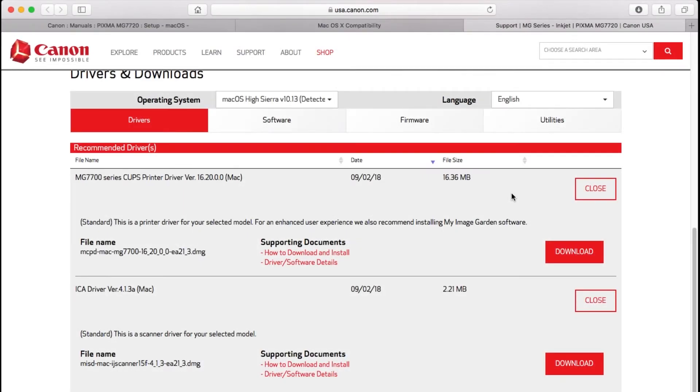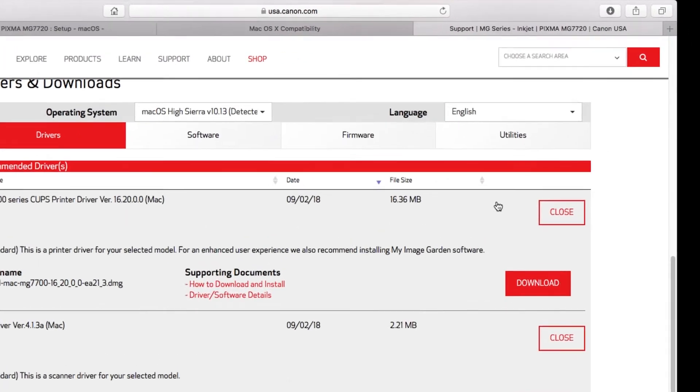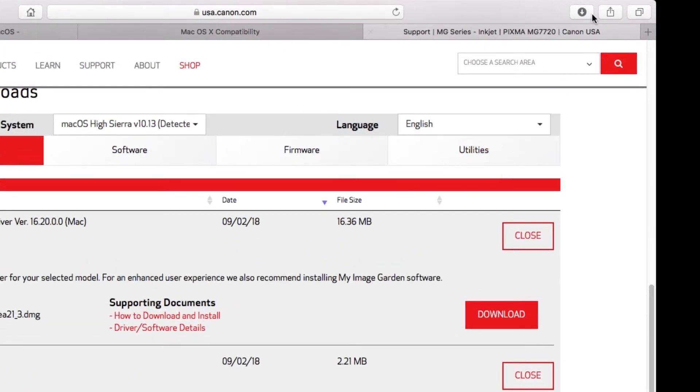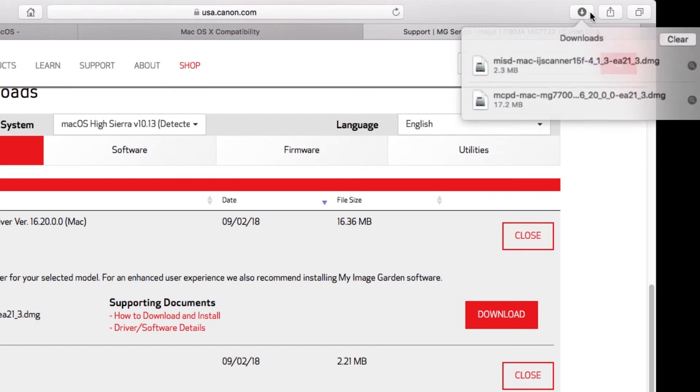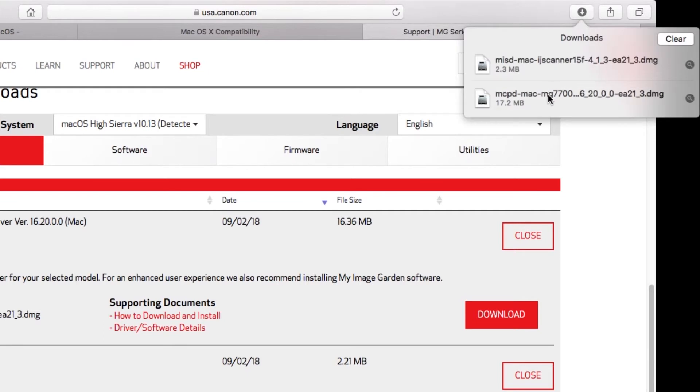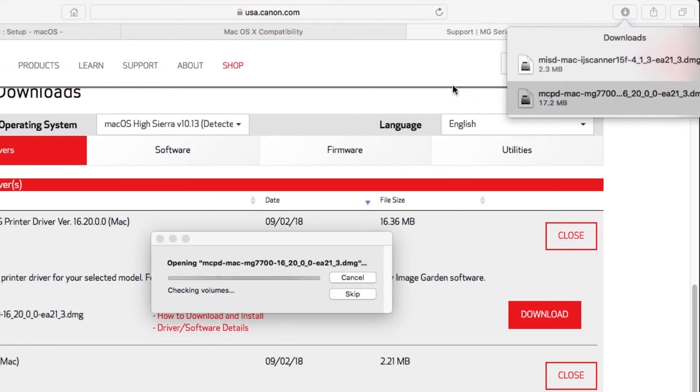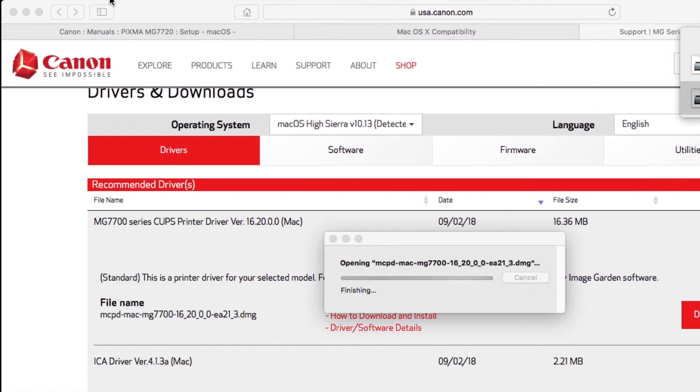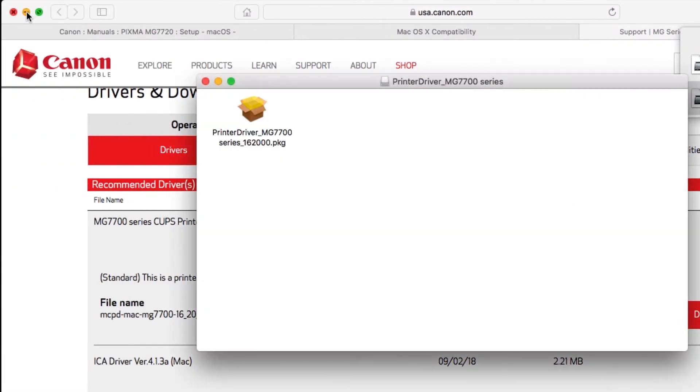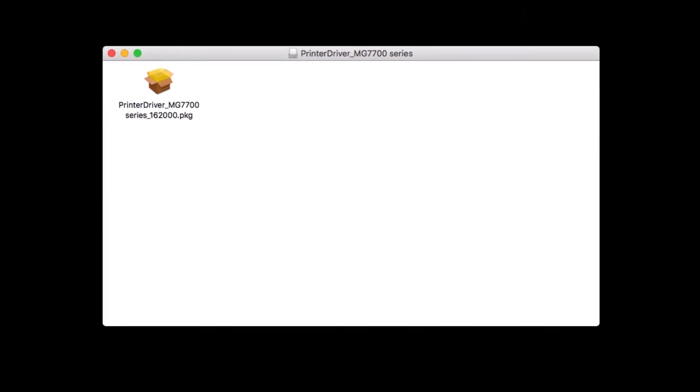Now, let's install the CUPS driver. Go to the location where you saved the CUPS driver and open the file to get started. Double click on the package file.